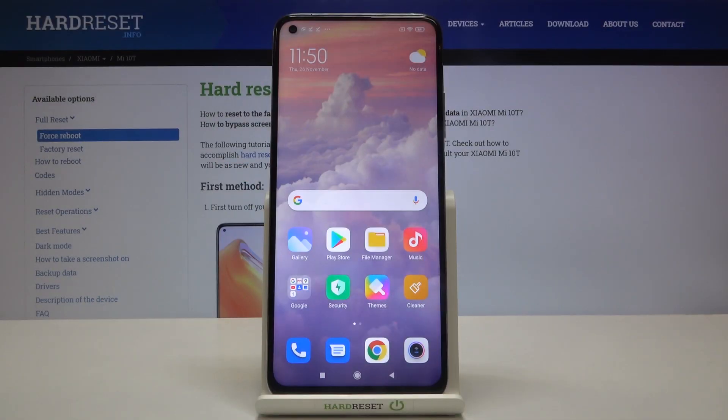Hi everyone, here we've got Xiaomi Mi 10T and let me show you how to allow unknown sources on this device.